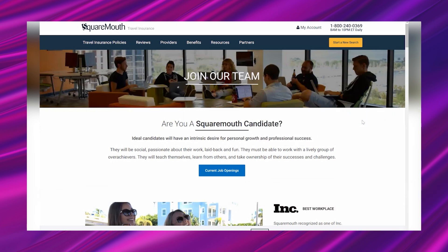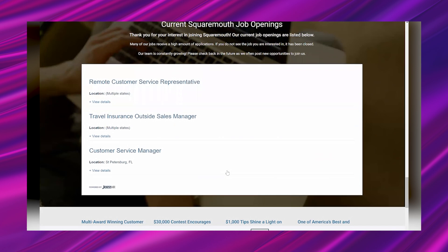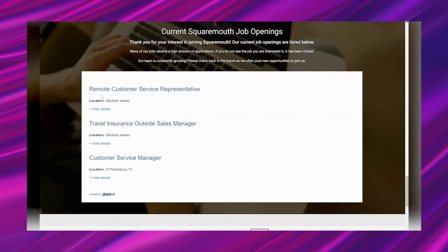First things first, I have to show you how to actually get to the lead. Once you go to the career page, you'll just click on this button that says current job openings, and then it's going to jump your page to the bottom where you will see the remote customer service representative opportunity. That's the one that I'm talking about. You'll just click the view details button and boom, you see the whole lead.